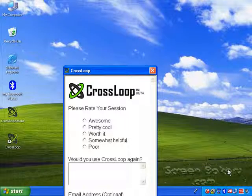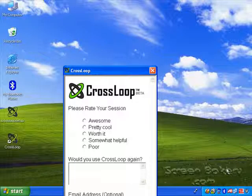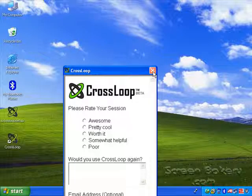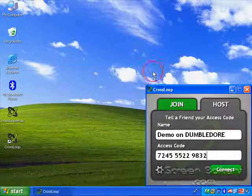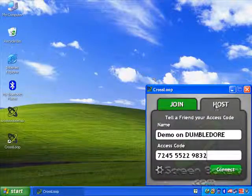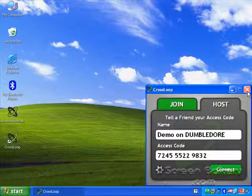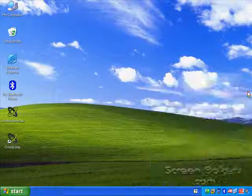You'll get a little survey asking you how you liked CrossLoop, but you probably want to skip this. Now we can close the CrossLoop tool.